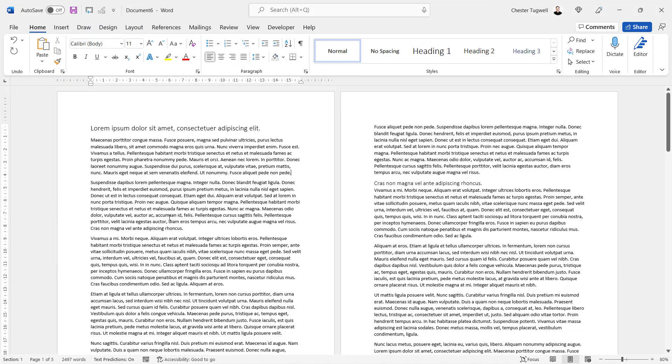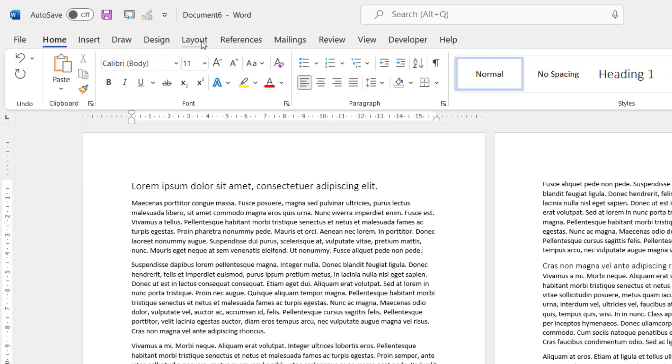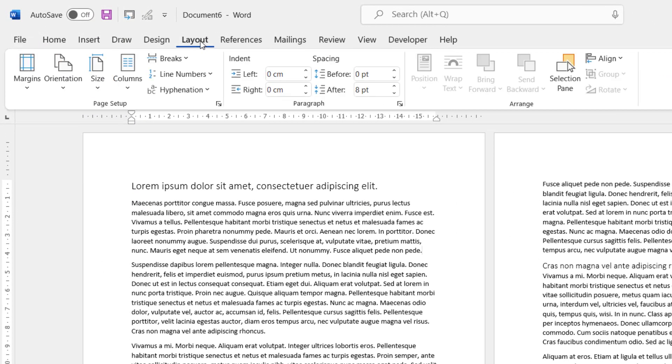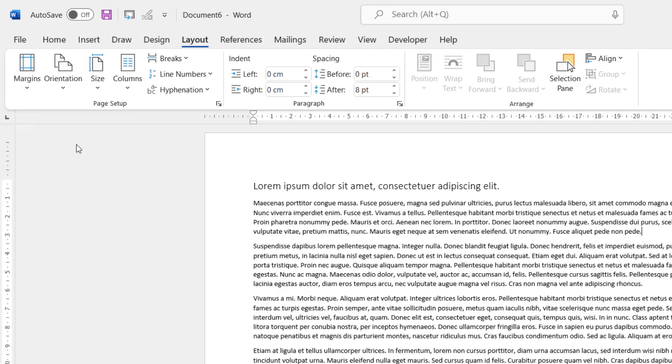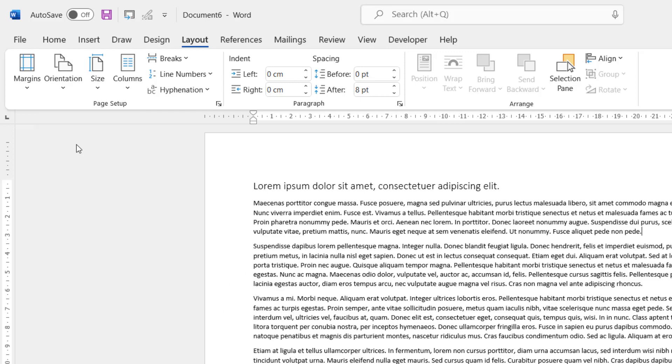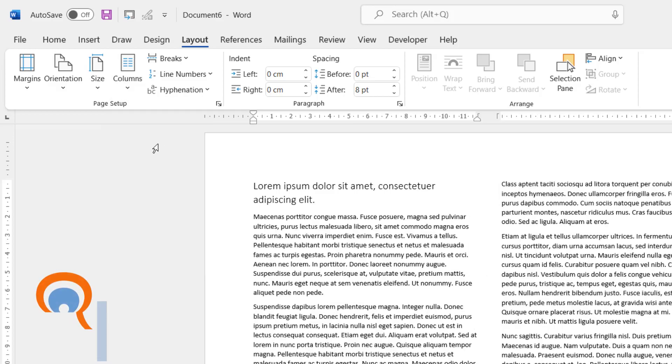So here's my text, and your first step is to go to the Layout tab on your ribbon, go to the Orientation button, and change the orientation of your document to landscape. Then go to the Columns button, and change the setting to two columns.